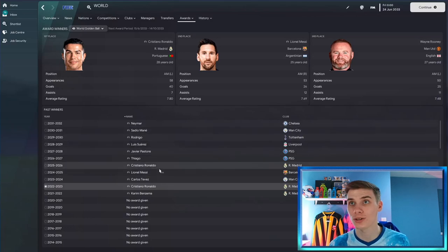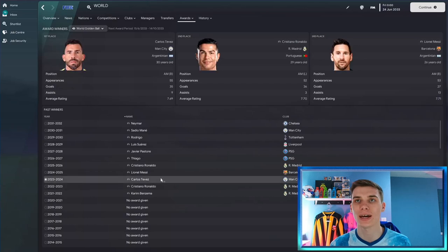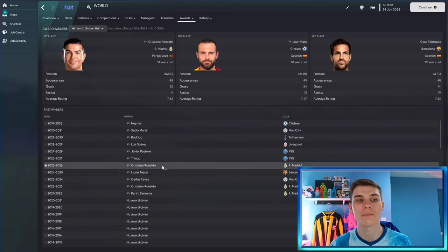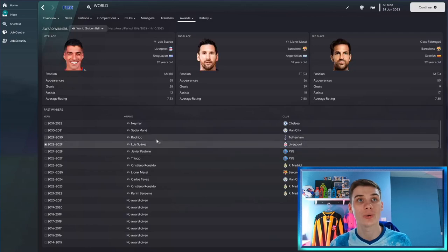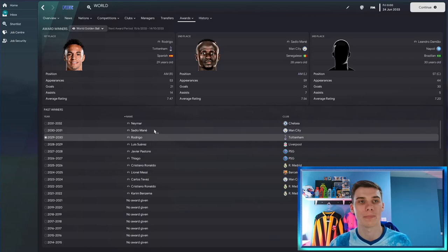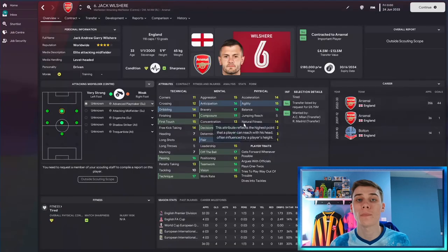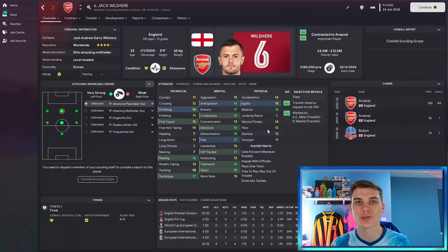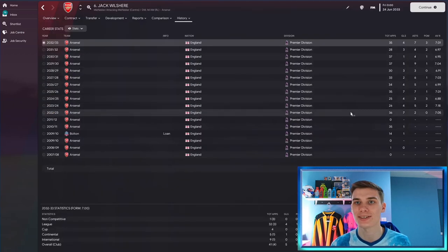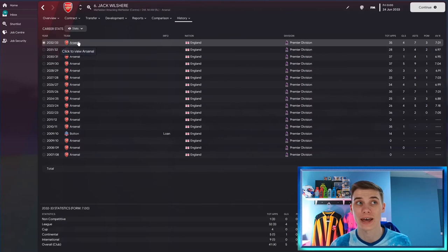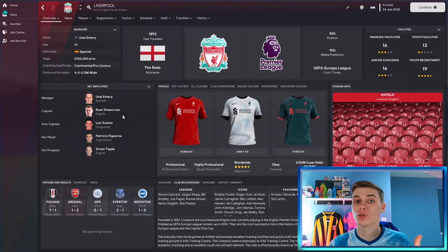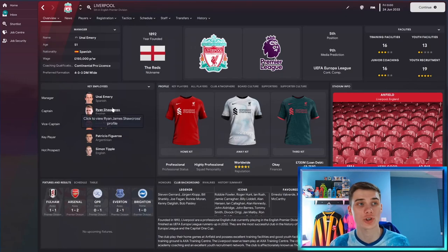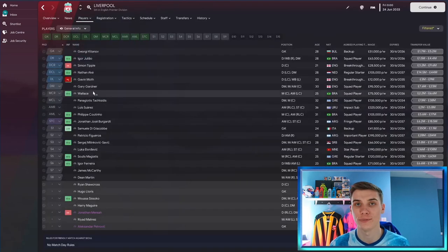The Ballon d'Or wasn't just Ronaldo and Messi this time round. Ronaldo did win one with Messi second and Rooney third. Then Carlos Tevez of Manchester City won the Ballon d'Or, then Messi, then Ronaldo, then Tiago of all people, then Javier Pastore — I wouldn't have expected that one. Luis Suarez, Rodrigo, Sadio Mané, and now Neymar at Chelsea have all won it too. Jack Wilshere didn't have the injury-ridden career he had in real life — instead he went on to be a consistent player for Arsenal. Tottenham broke their trophy-less streak by winning the League Cup, three FA Cups, and the Europa League.